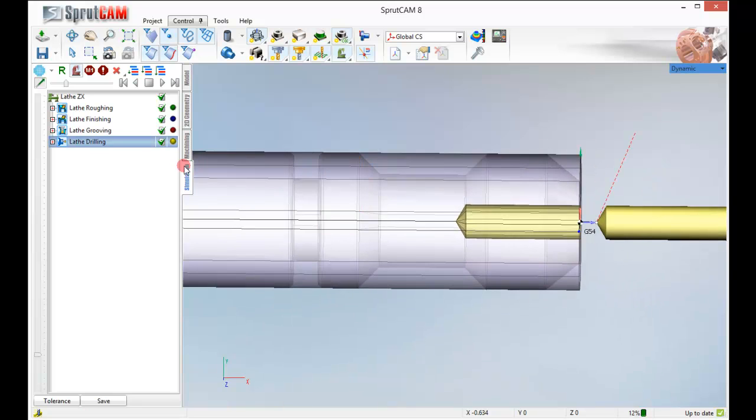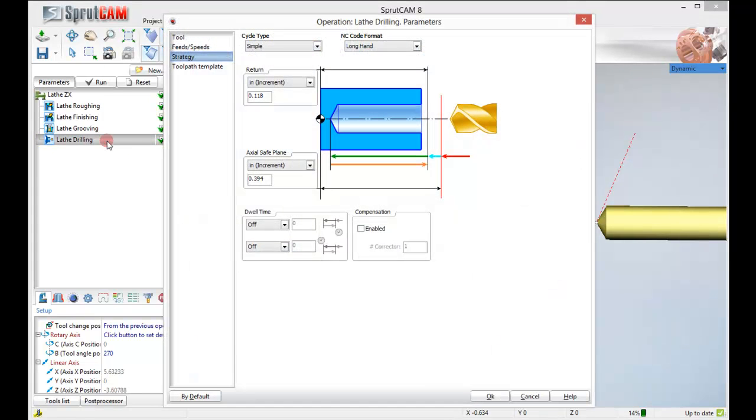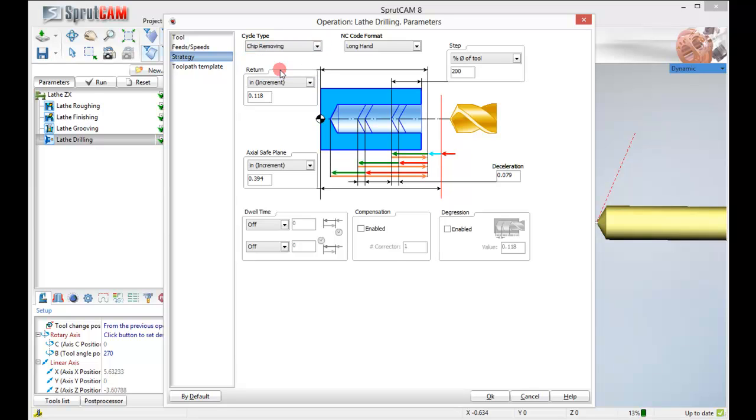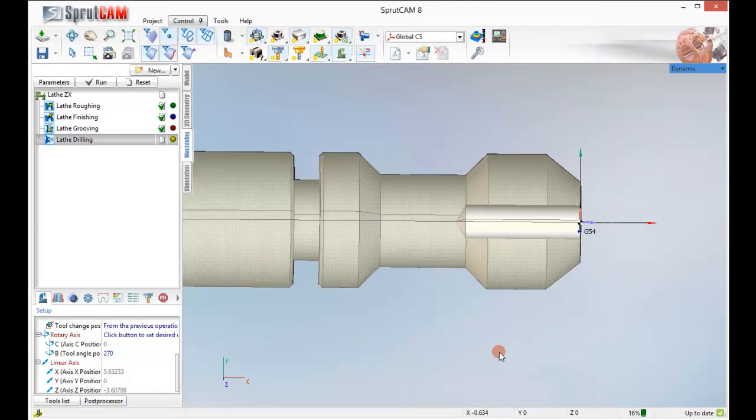So let's go back into machining. Double click lathe drilling. Pick our cycle type up here. Make that chip removing. And let's do it in inches. And we are going to make a chip of 75 thousandths. OK. That will be our peck depth. Click run.